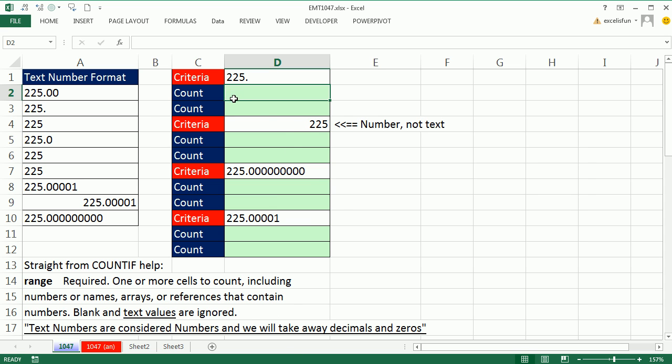We have a strange one here. Look at this, we have a column with mostly text values. There is a number right there, but notice we have 225.00, 225.225.